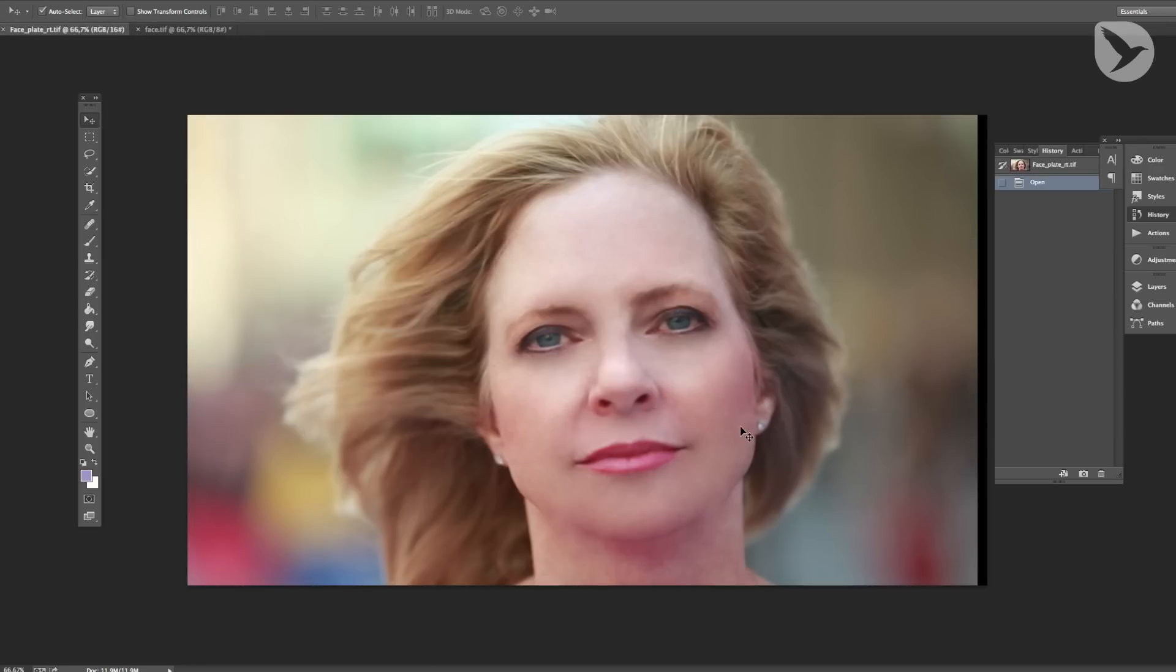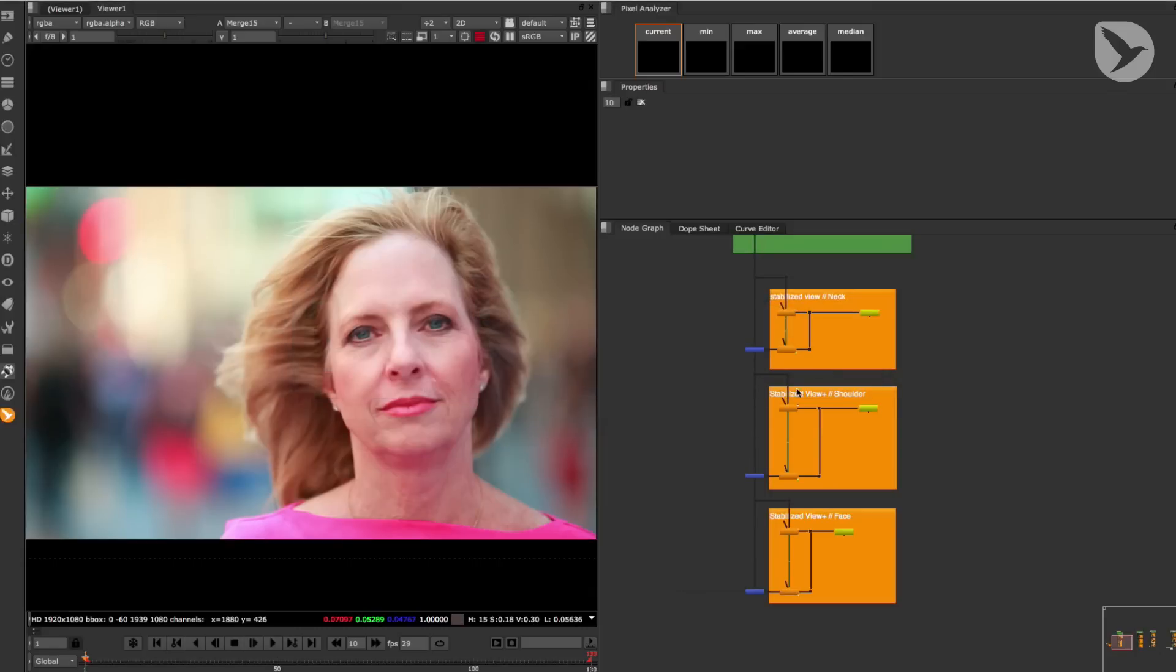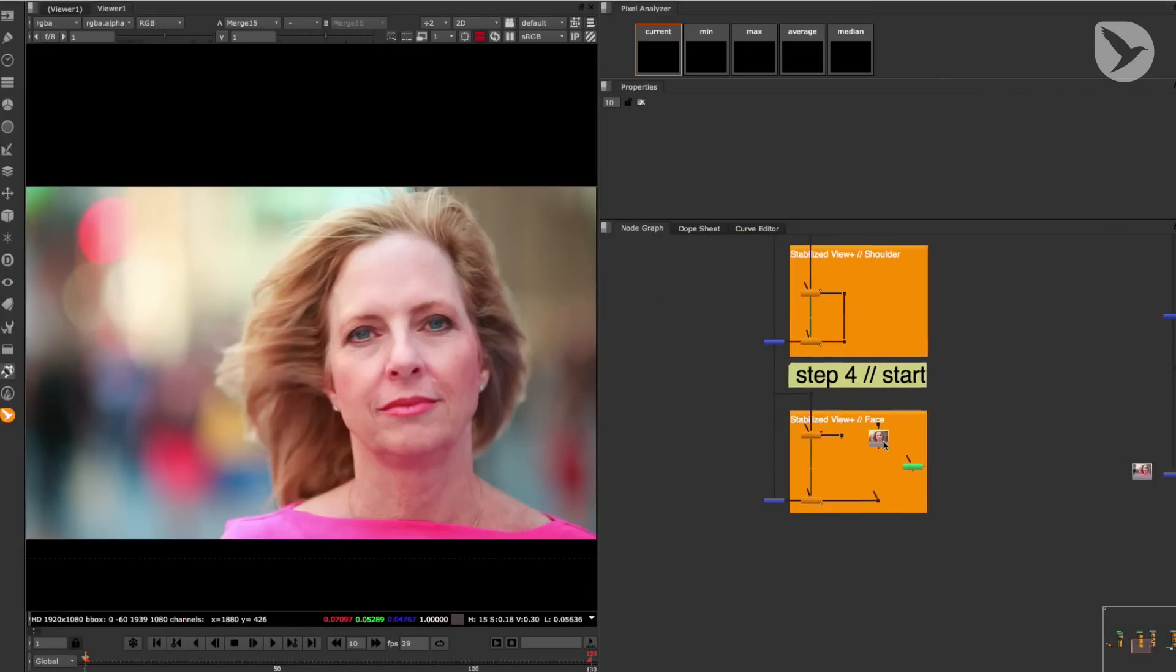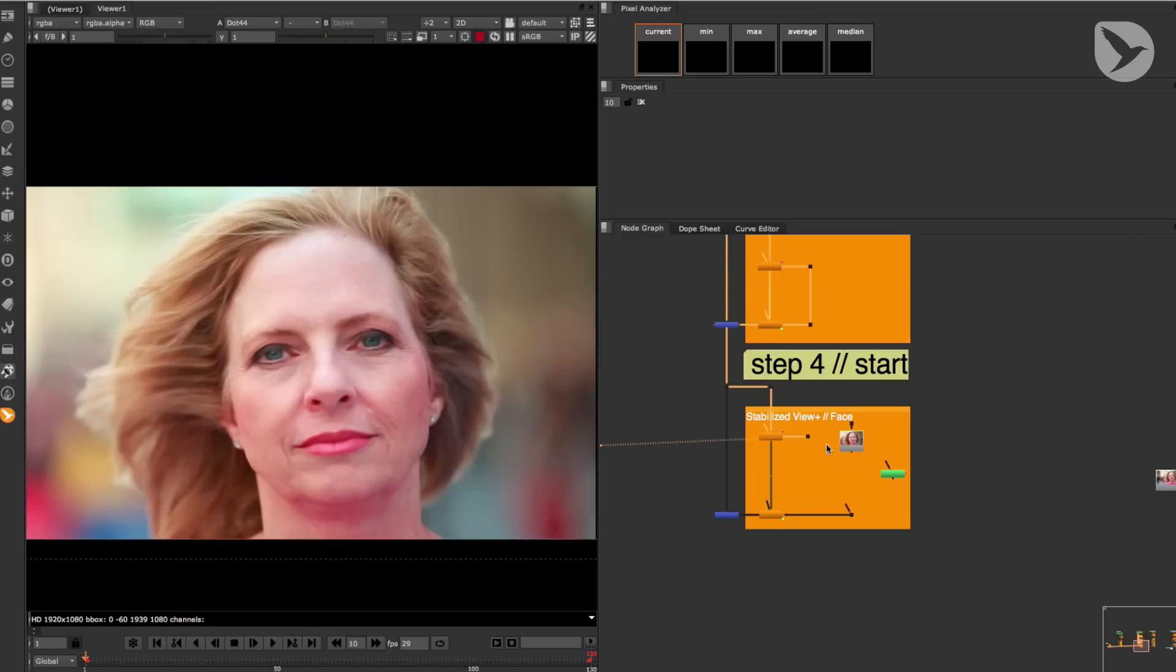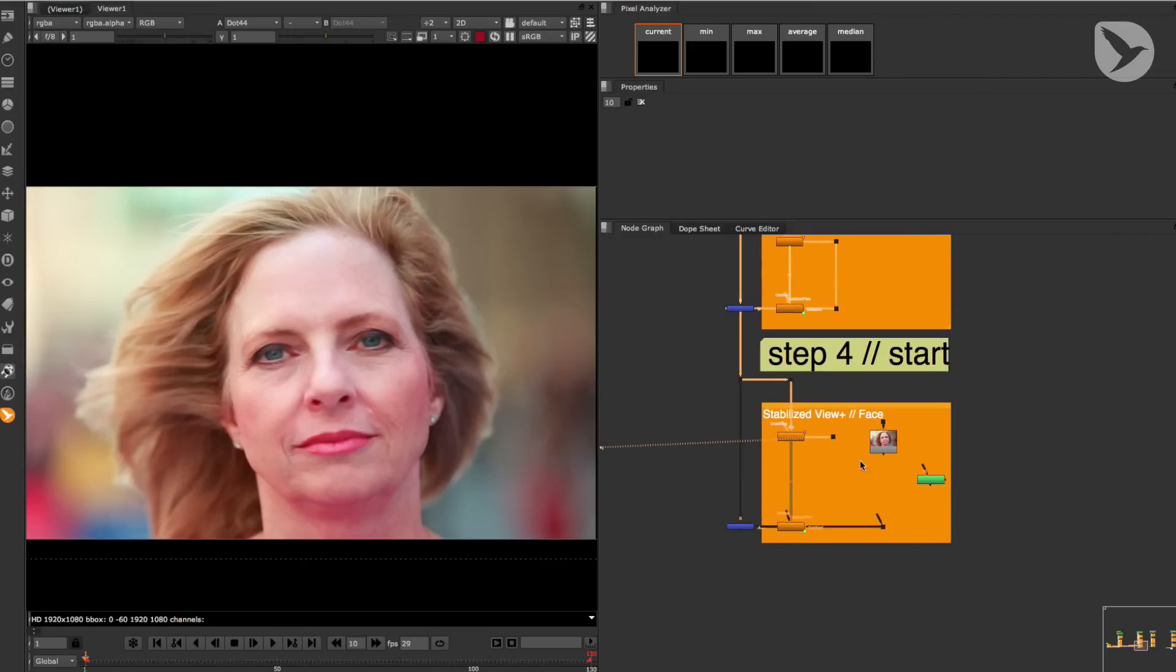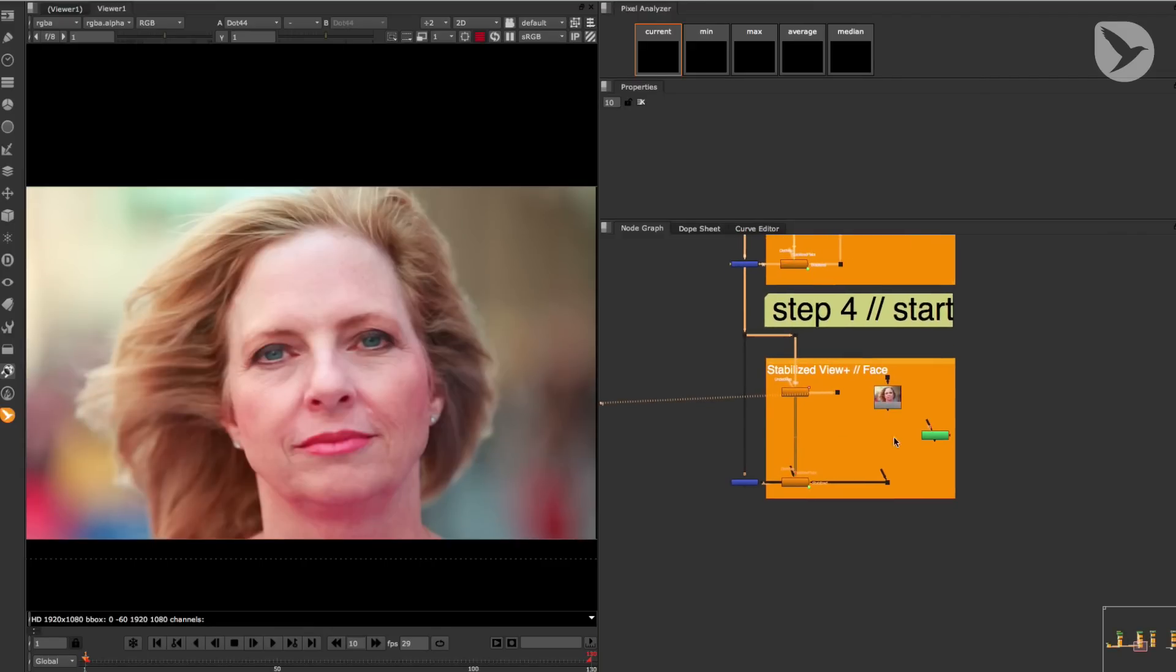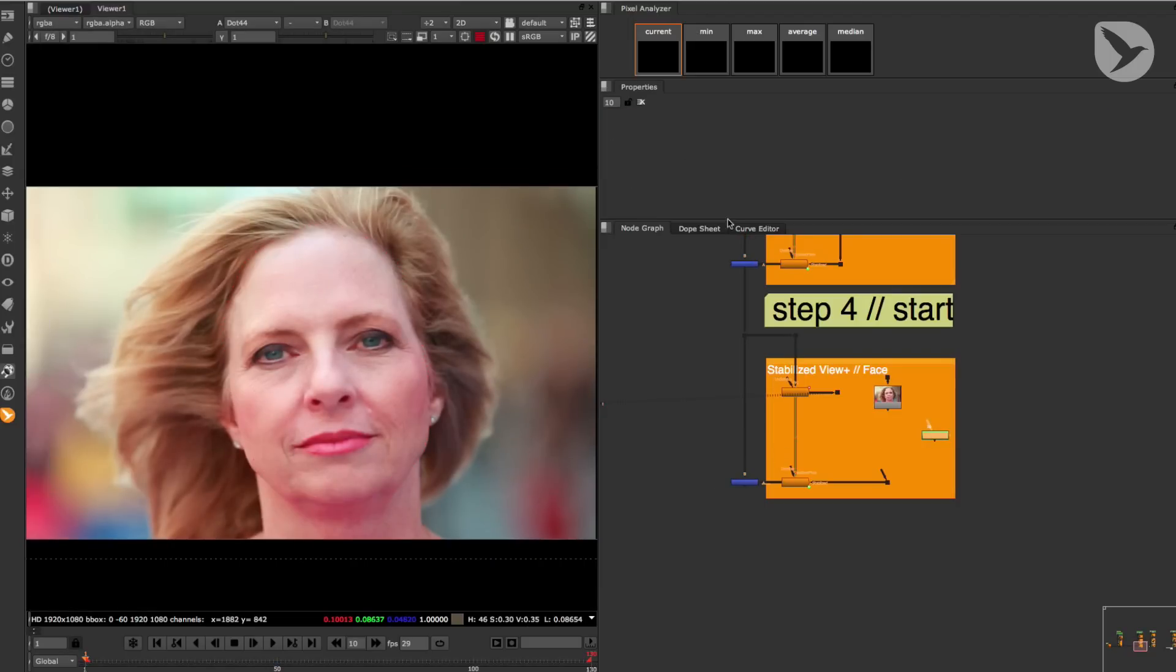Now let's continue with step number four of our retouch workflow, which is about merging our clean plates into the shot in Nuke. And since this workflow is pretty easy, I'll show you how to merge one of the clean plates into the shot. Okay, here we are in Nuke again. I've already imported the clean plate of the lady's face into the corresponding stabilized view setup and created a roto shape for her face.